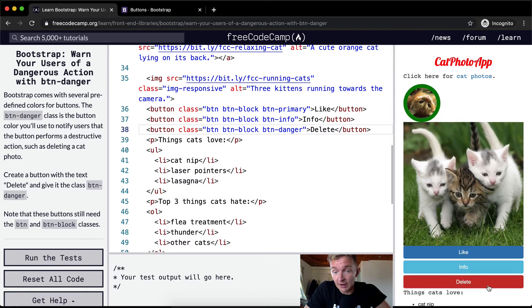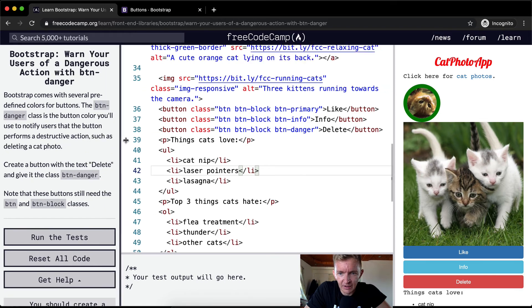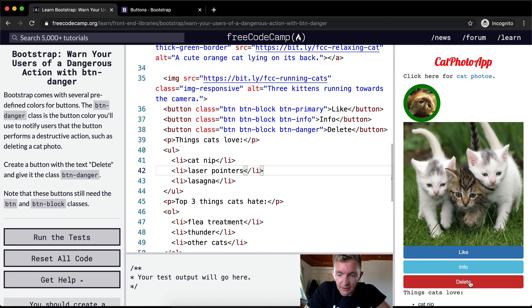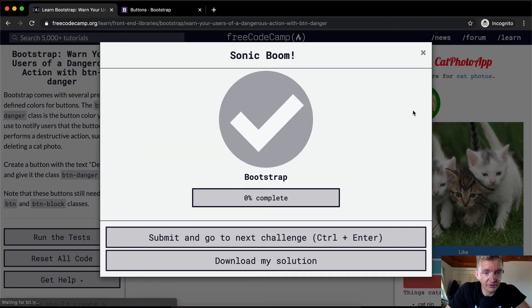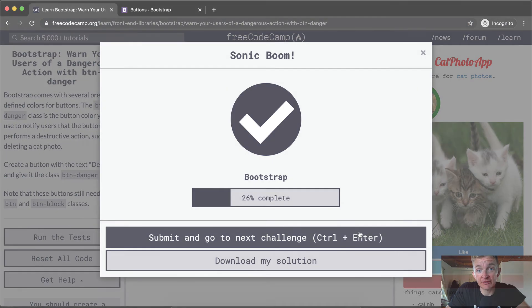Because it's a red button, it warns people of dangerous effects. I think that's just a design choice. You run the tests and they pass. Thanks for watching and we'll see you in the next lesson.